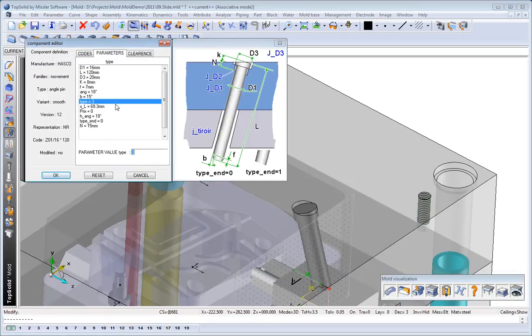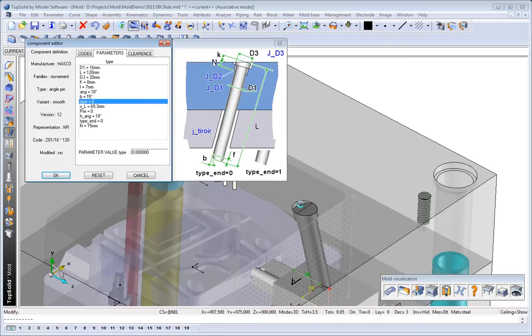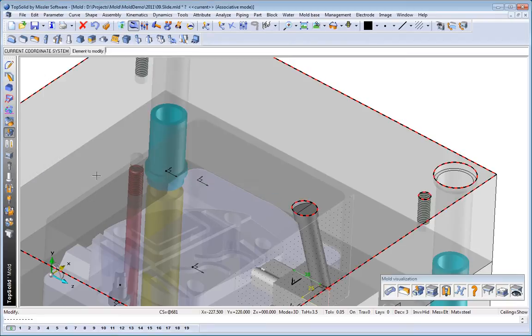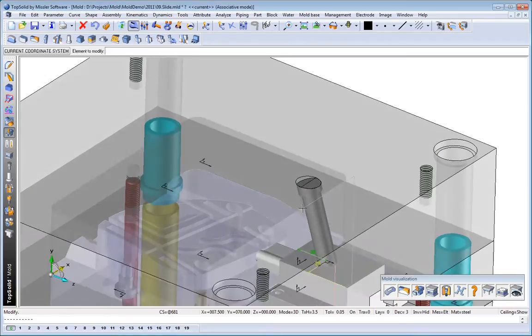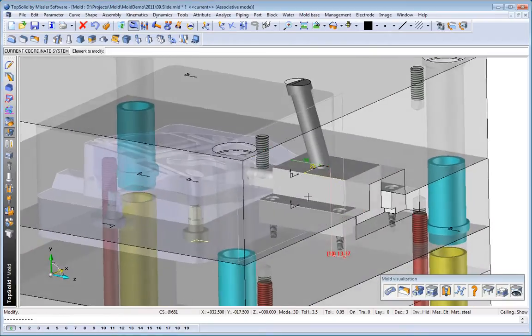So, we'll go find the type parameter, set it to 0, and there you'll see that it automatically trims itself to the back of that plate.